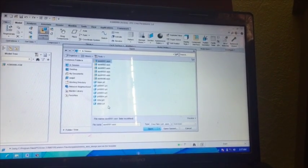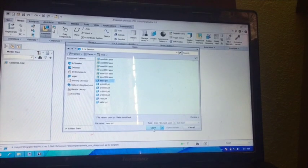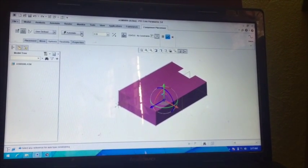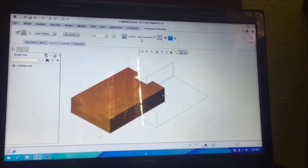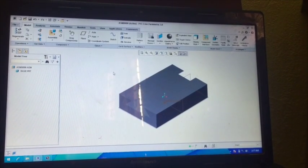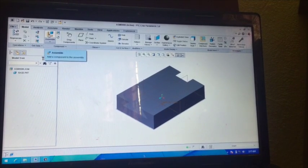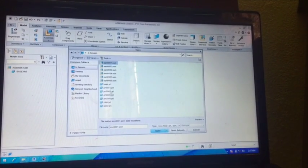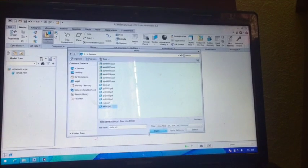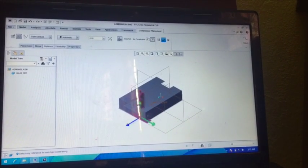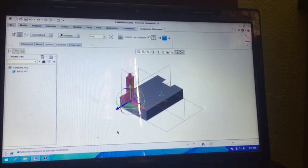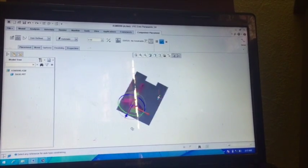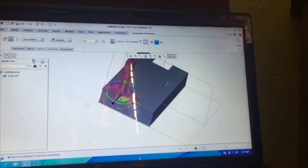So I am calling such a component. First we have the base, so call it, just open, go to Automatic and set it at default. Now you can see here fully constrained, that means the component is okay. Now again call another component by clicking Assemble, go to In Session, now call Slider.